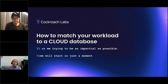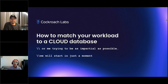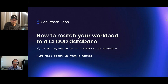Today we are going to hear from Jim Walker from the Cockroach Labs team. The presentation title is 'How to Match Your Workload to a Cloud Database.' Let me introduce our presenter first. Jim Walker currently works as a principal product evangelist at Cockroach Labs.